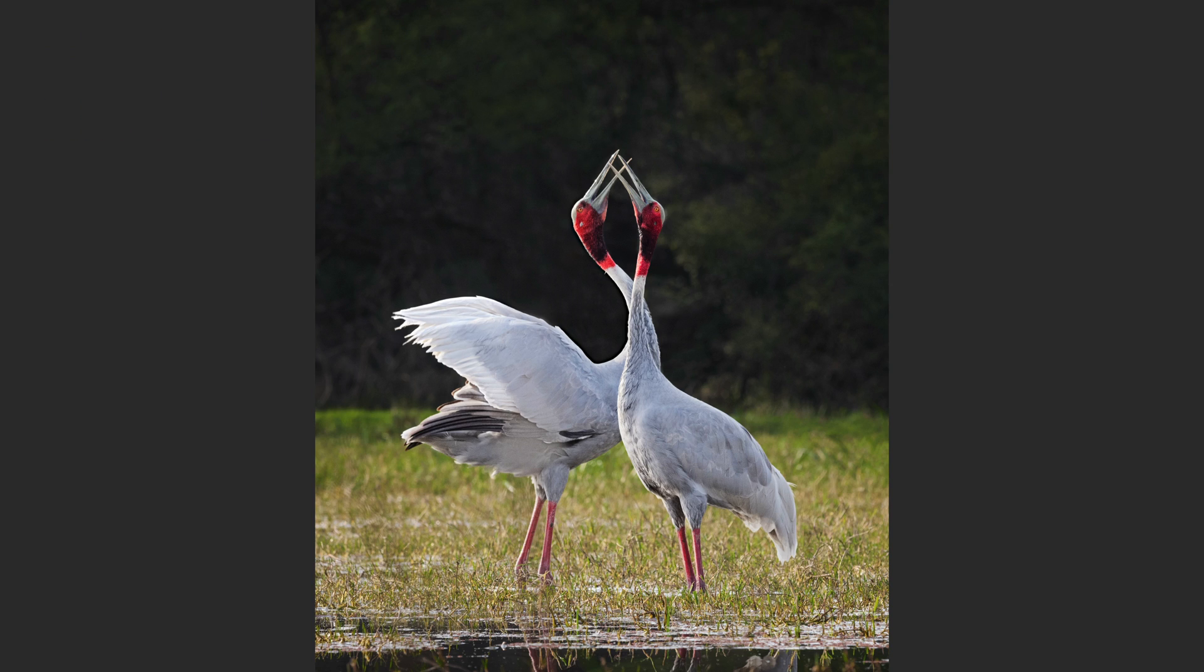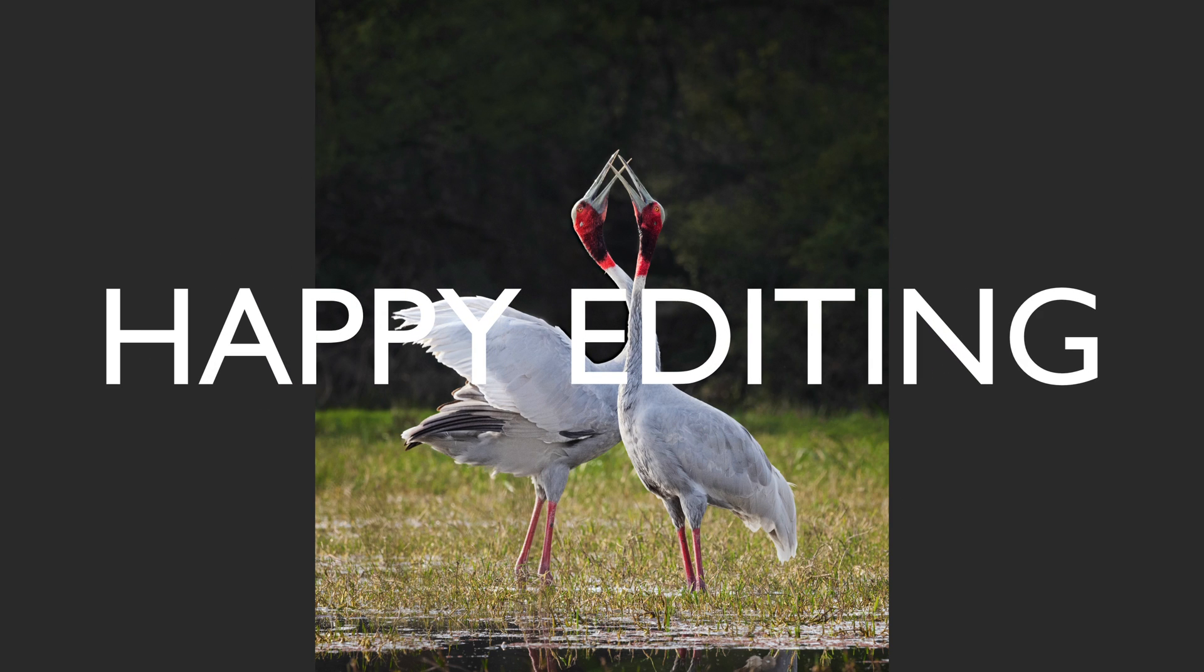I want to wish each and every one of you, again, happy holidays and a merry Christmas. And I'll see you all right here next time. But until then, happy editing.